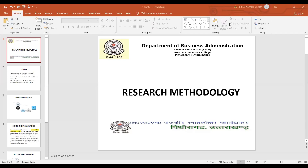Good morning students, hope you all are doing well. I am Dinesh Rawat, your subject faculty. Welcome you all. The subject is research methodology and today the topic would be variables — types of variables.